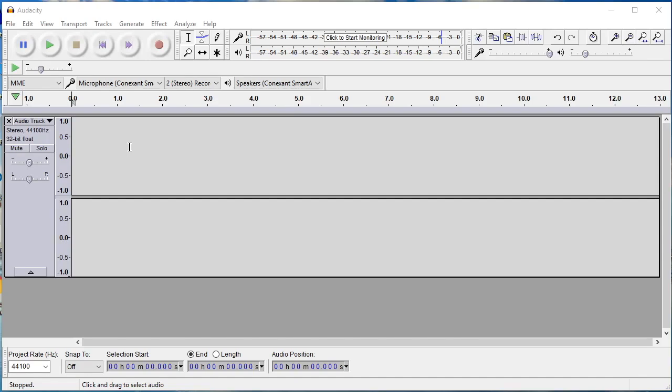Welcome back. In this video tutorial, you'll learn how to record your podcast using Audacity.